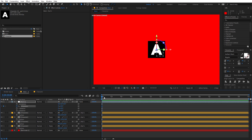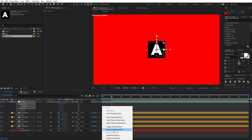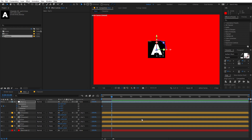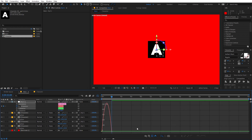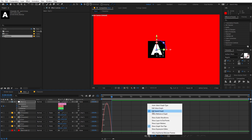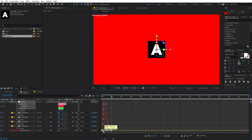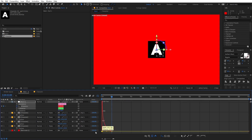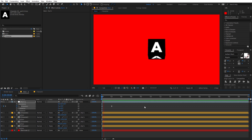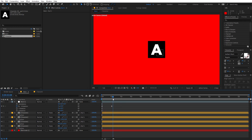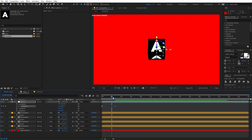For this example I'm going to rotate along the X-axis. Create a keyframe, move to around 2 seconds, and set the rotation value to 2. Select the keyframes and press F9, or right-click and go to Keyframe Assistant > Easy Ease. Click to open the Graph Editor — make sure you're in the Edit Speed Graph — and adjust the curve so it looks something like this.